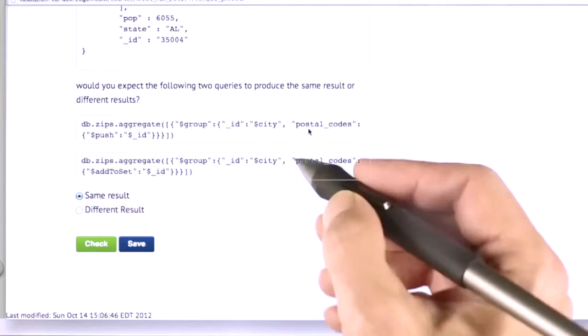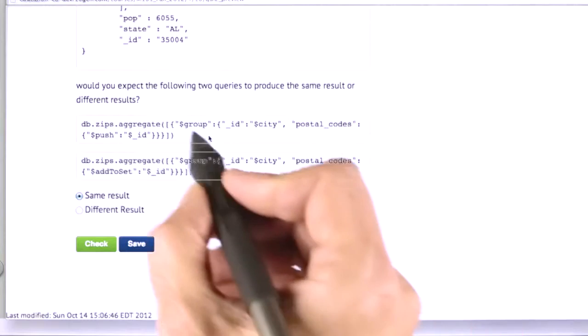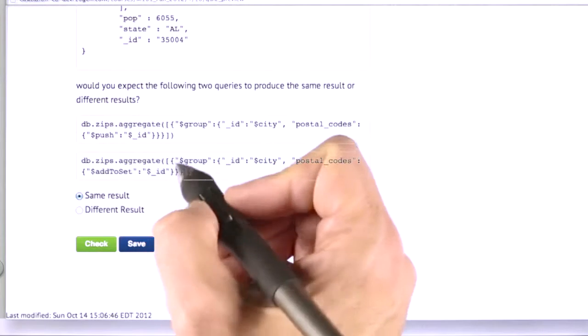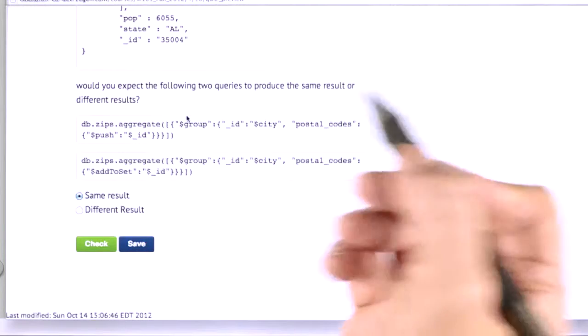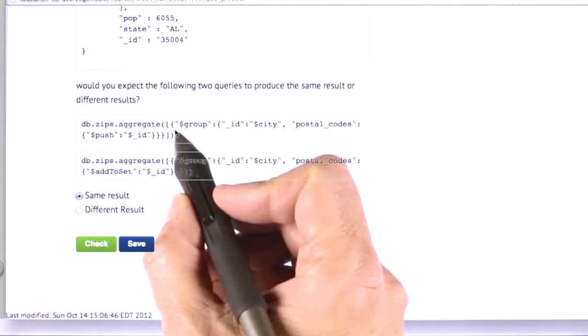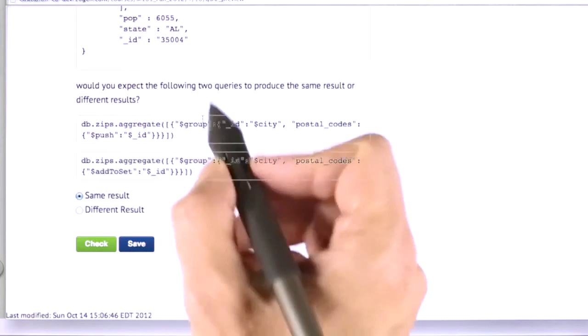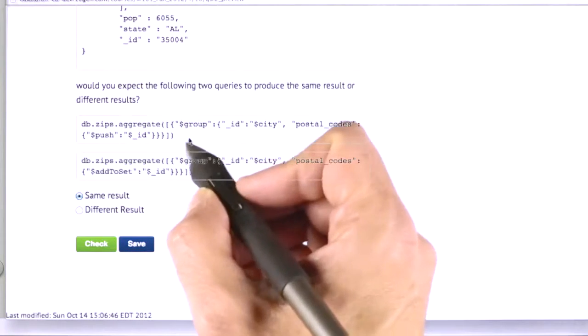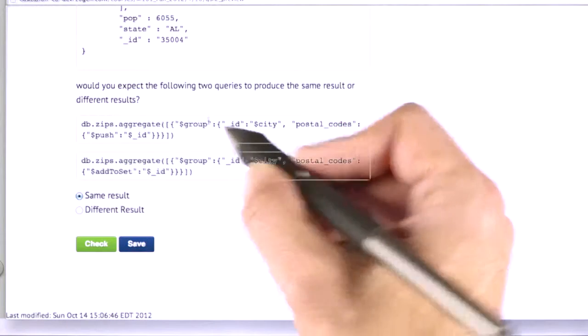So what I did is I sorted them first. We're going to learn about sort very soon. And when I sorted all the documents by postal code and then ran it, the result was exactly the same.